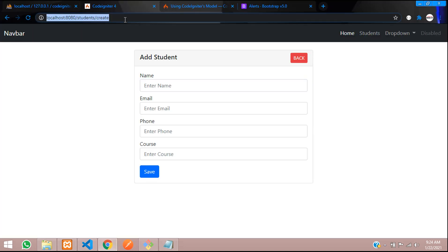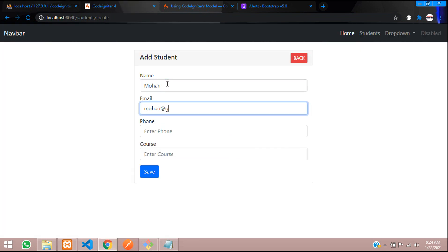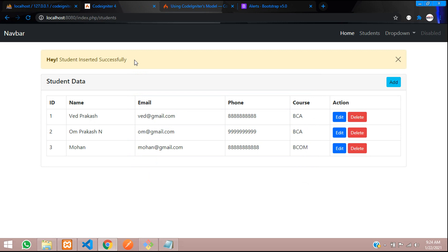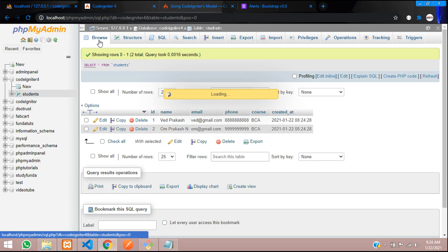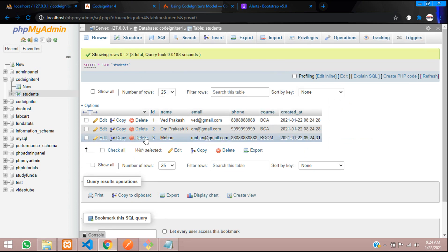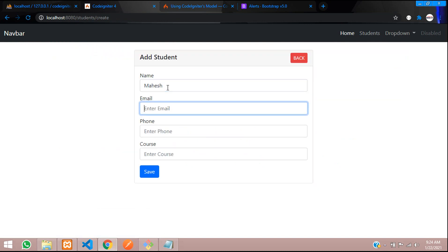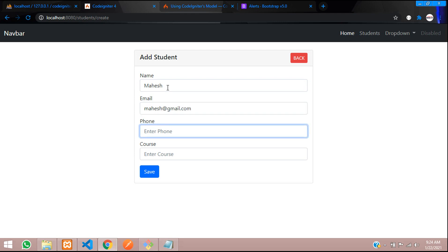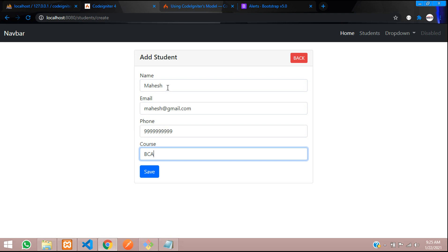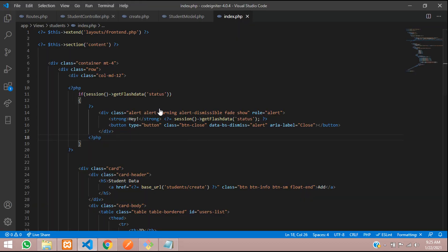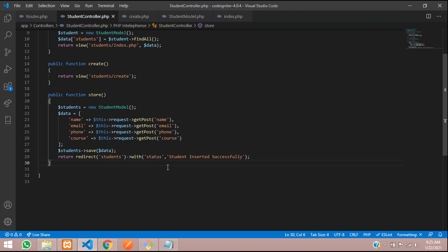Let's refresh and test. Currently there are only two records. Let me insert a new one: name Mohan, email mohan@gmail.com, a 10-digit phone number, and a course. Click Save — you can see 'Student inserted successfully'. The new record appears in the list, and confirmed in the database as well. Let's add one more: Mahesh, mahesh@gmail.com, phone number, BCA — click Save, and again 'Inserted successfully'. This is how we store data into our database using CodeIgniter 4. Thank you for watching — please subscribe, like, and share.